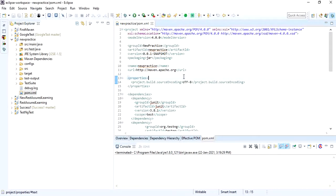So first we are going to see two things: running your Maven project from your local repository and from your remote repository. So first let's see how to run a project in local repository.